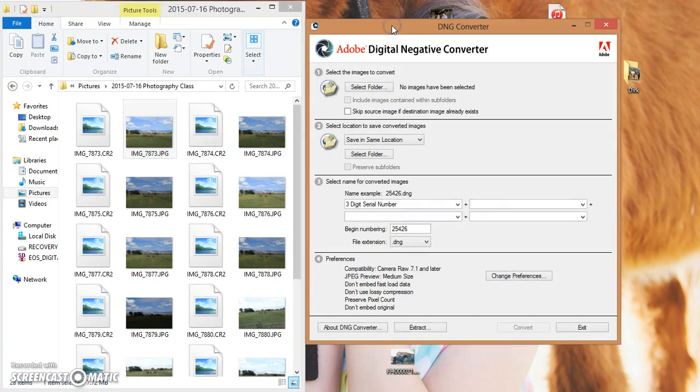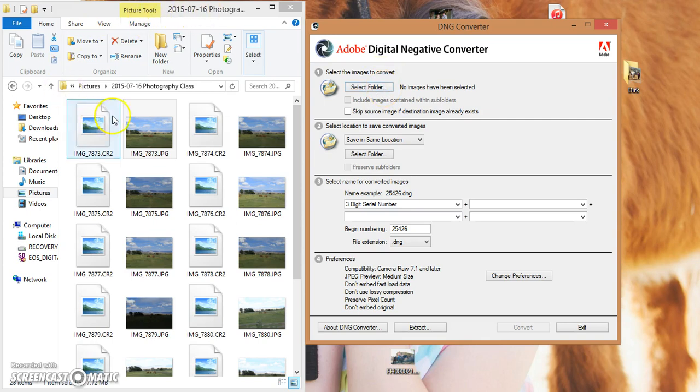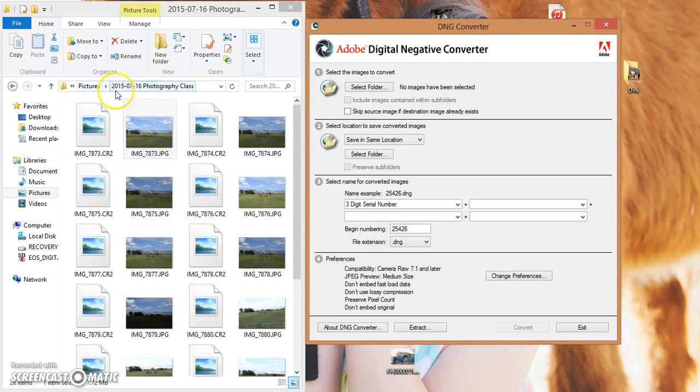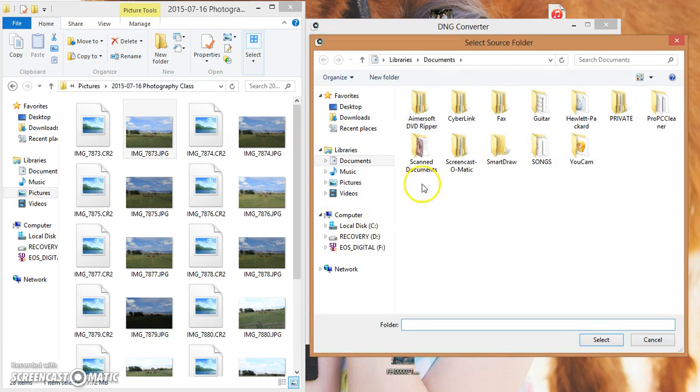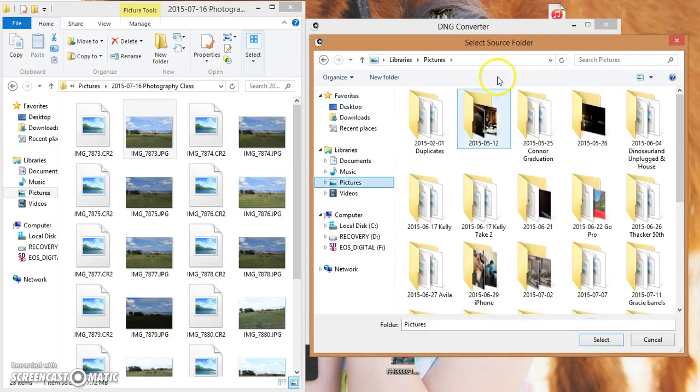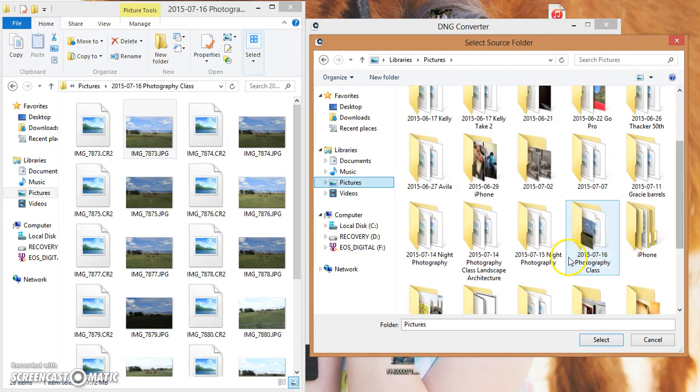Once you have your DNG converter or your digital negative converter open on your desktop or open on your computer, what you'll do is you'll select your images to convert. When I select my folder, I'm going to select this folder that I have open that I'm showing you right now. So it's 7-16 of 2015. I'll go to my pictures, I'll find that specific folder so that it matches and I will select.